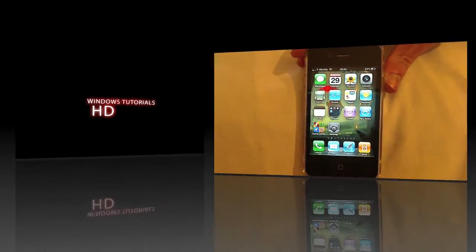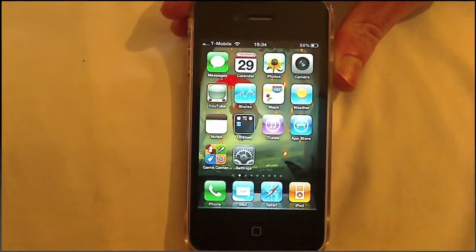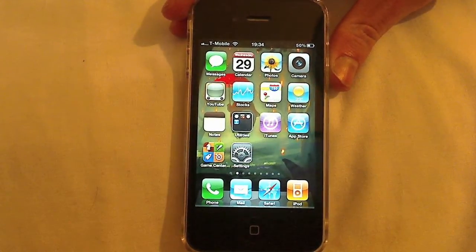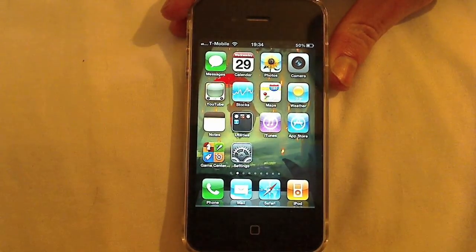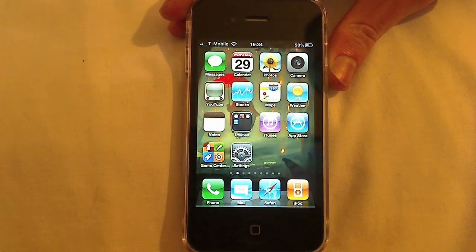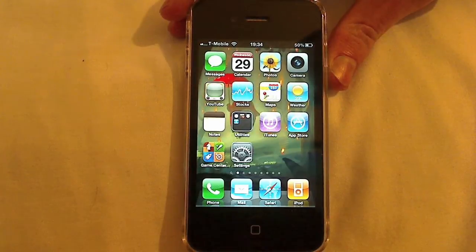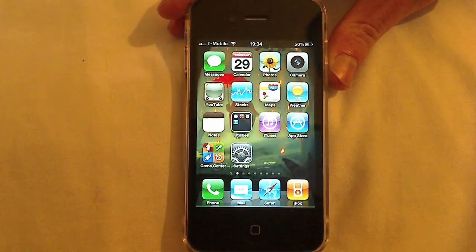Hi guys and welcome to another Windows tutorial. Today we're going to look at how to use TeamViewer 6 on the iPhone to remote control a PC.